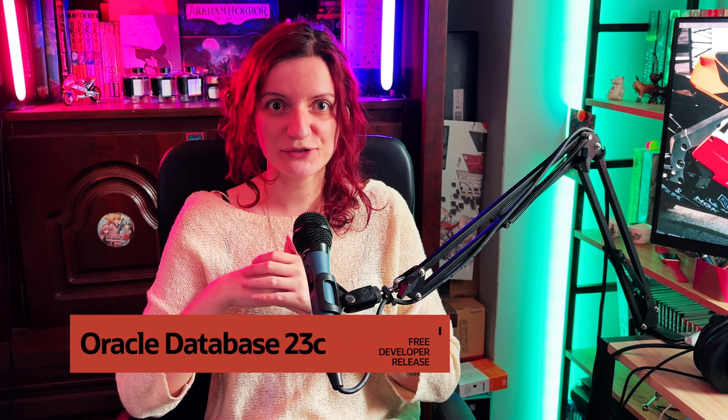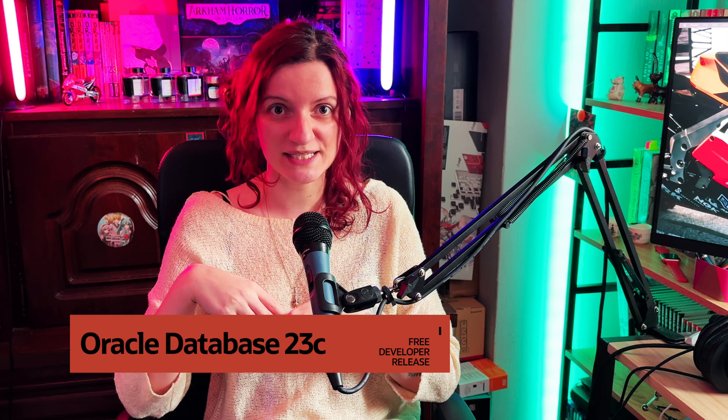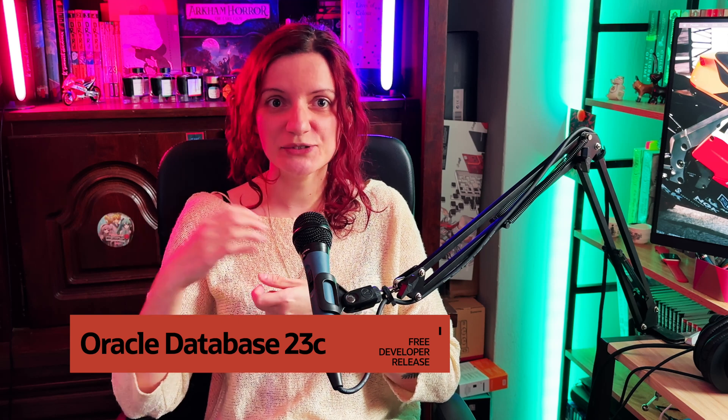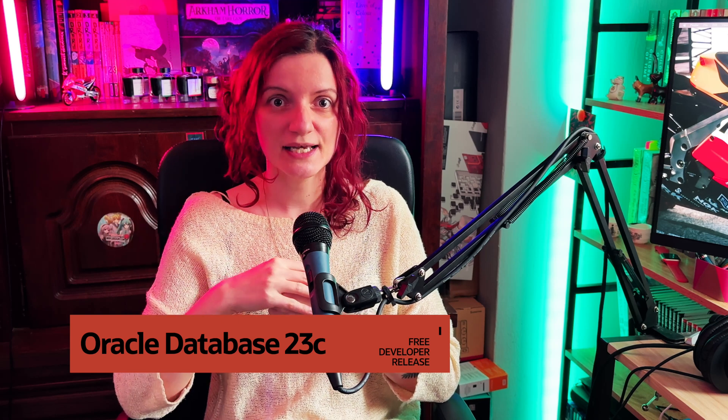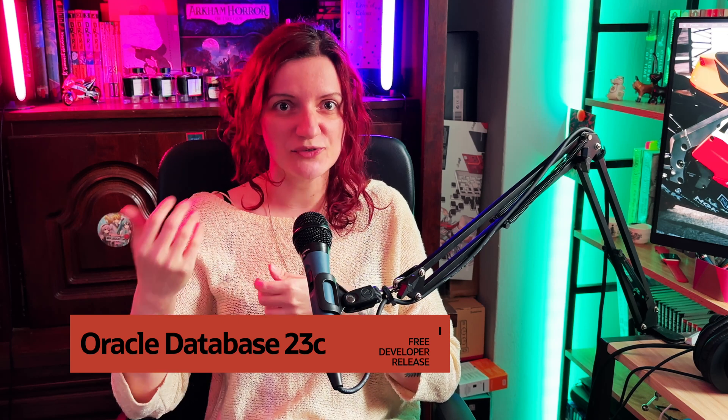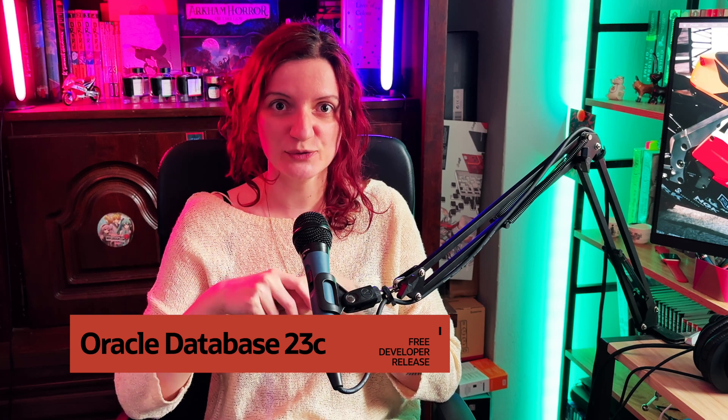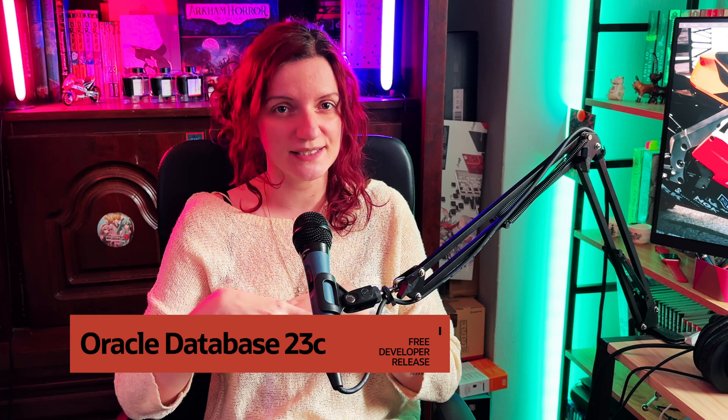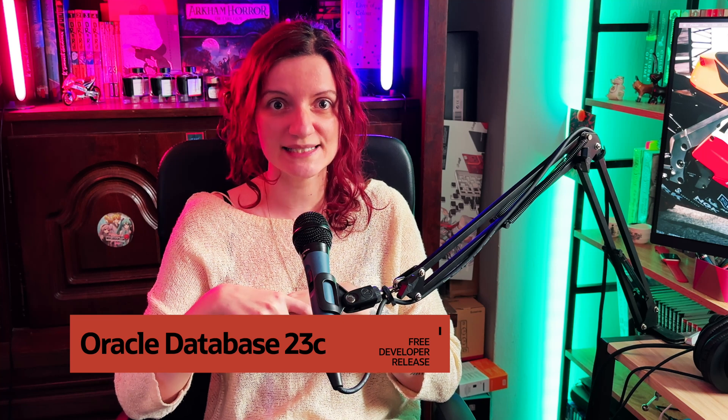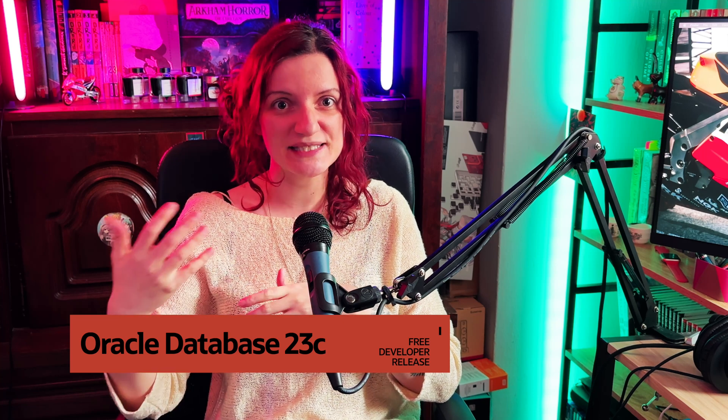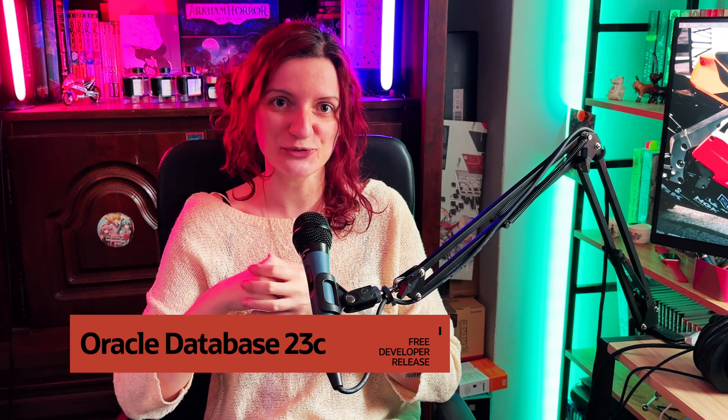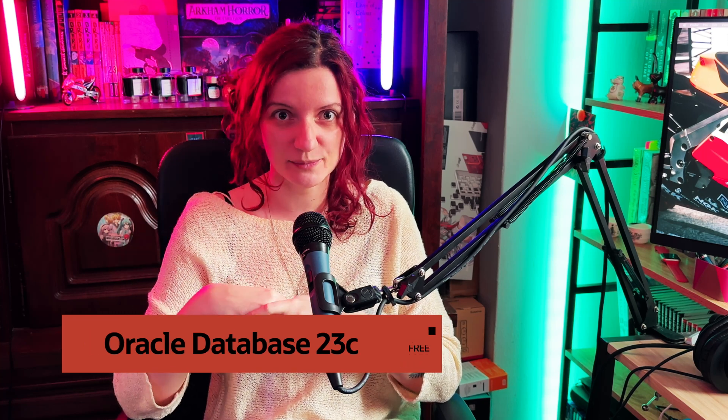Oracle Database 23c developer release is now available for free on the Oracle website. You can use this build to test out some of the new features that will be available in the full release and also see how they can improve your development. In this episode, let's take a look at what's new for JSON schemas.